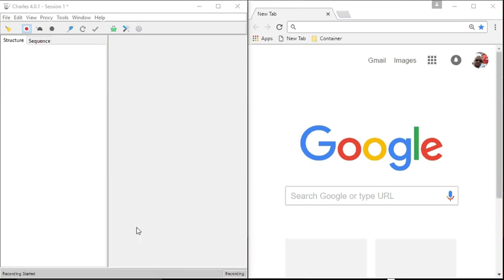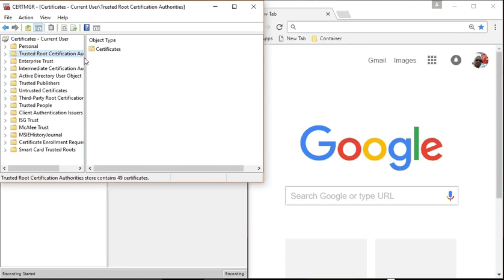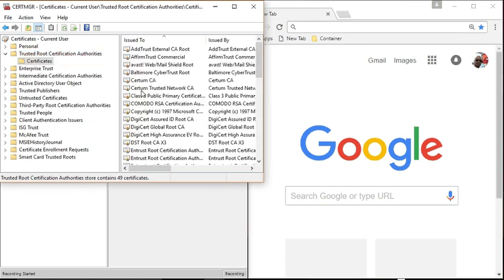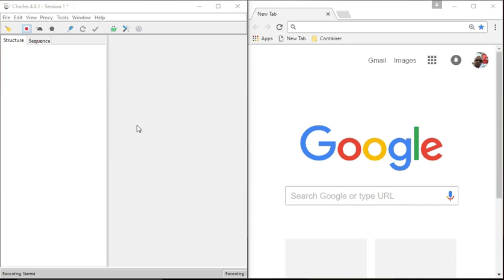So first thing we're going to do here is we're going to look at the certification manager. I just want to make sure you know that here in our trusted root container where we're going to put the certificate that there is no instance of Charles. And that's default. It doesn't install it for you. It makes you manually put it where you want it. It doesn't have the authority to put it into a trusted root container. You have to manually do it.